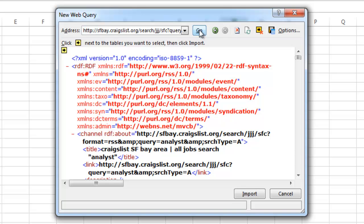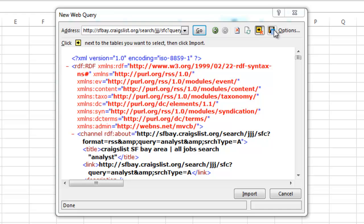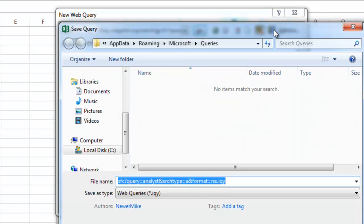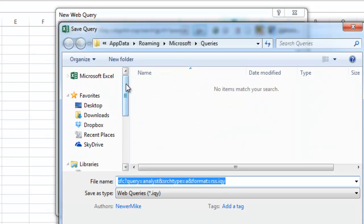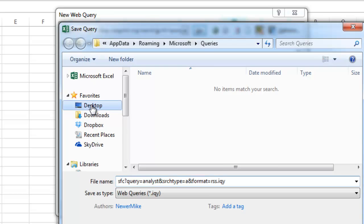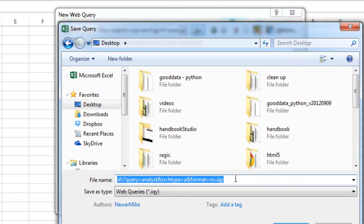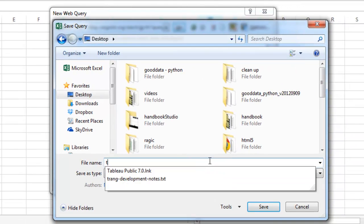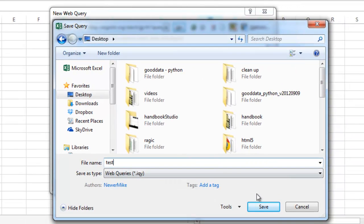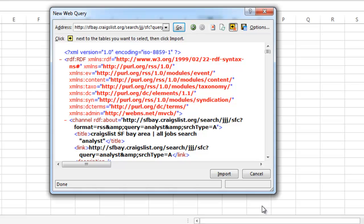Then you want to save the query. I'm just going to save it to my desktop as Test. Then click Cancel.